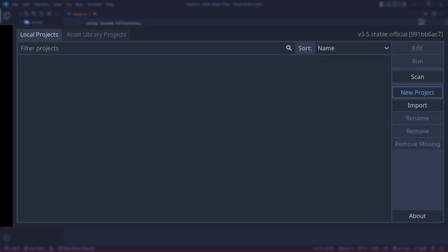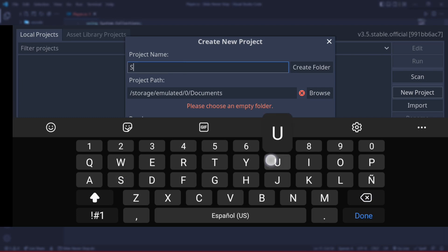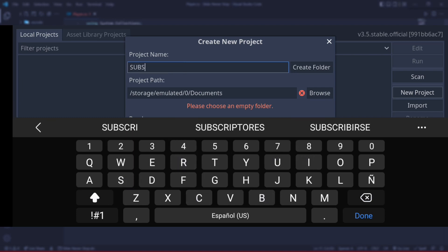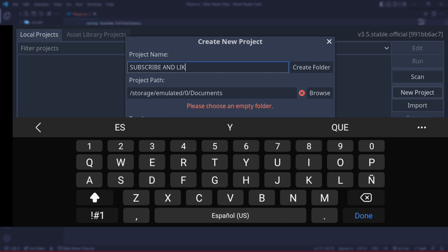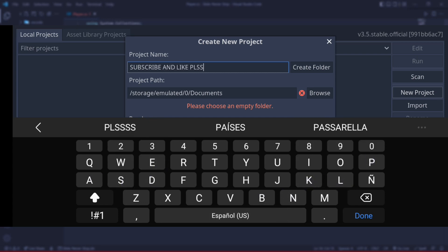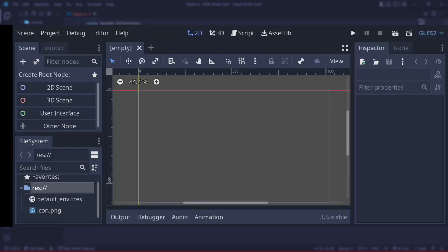I'm just going to create a new empty project by clicking here - New Project - and I will name it Tutorial, for example. You can put anything you want in here. Well, this is simply incredible. We have Godot on our phone.